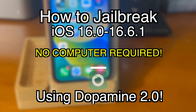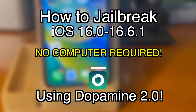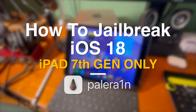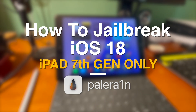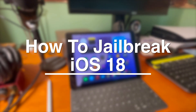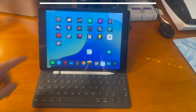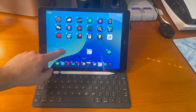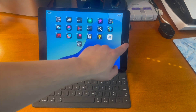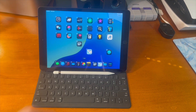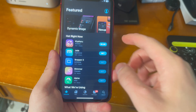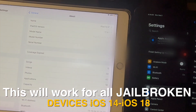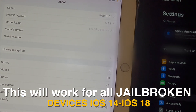I've made separate tutorials for all the jailbreaks shown, so if you're curious about that go ahead and check the cards or the description below. In the future, as we get new jailbreaks, things may change, but everything should still work fine. This will work for all jailbroken devices on iOS 14 through iOS 18.